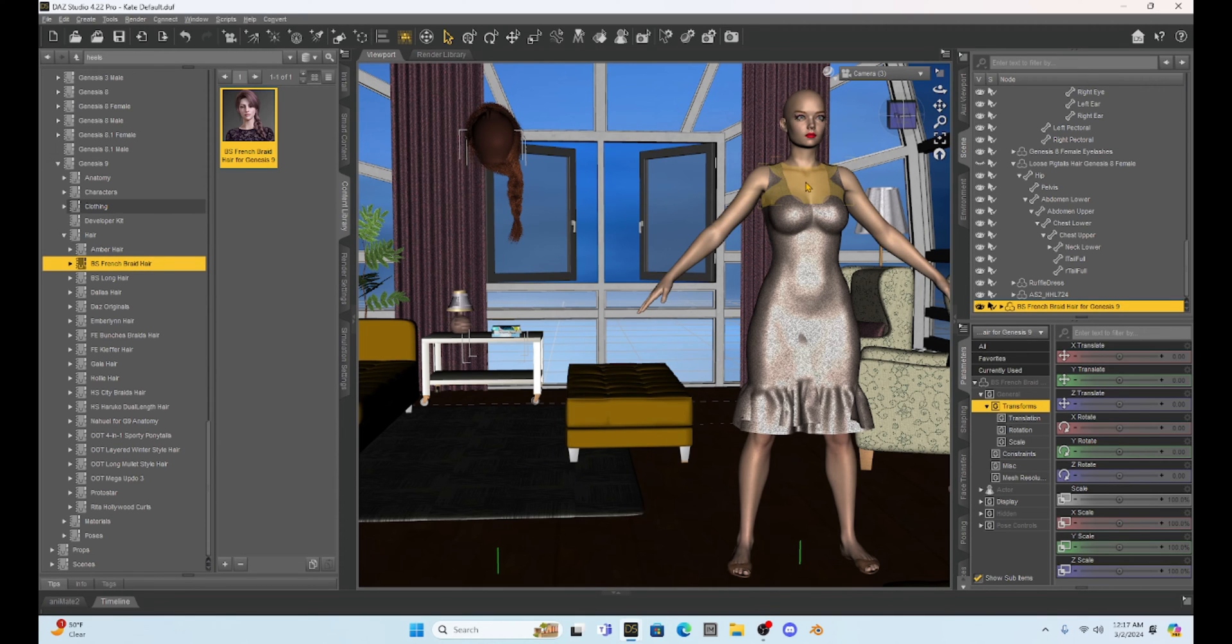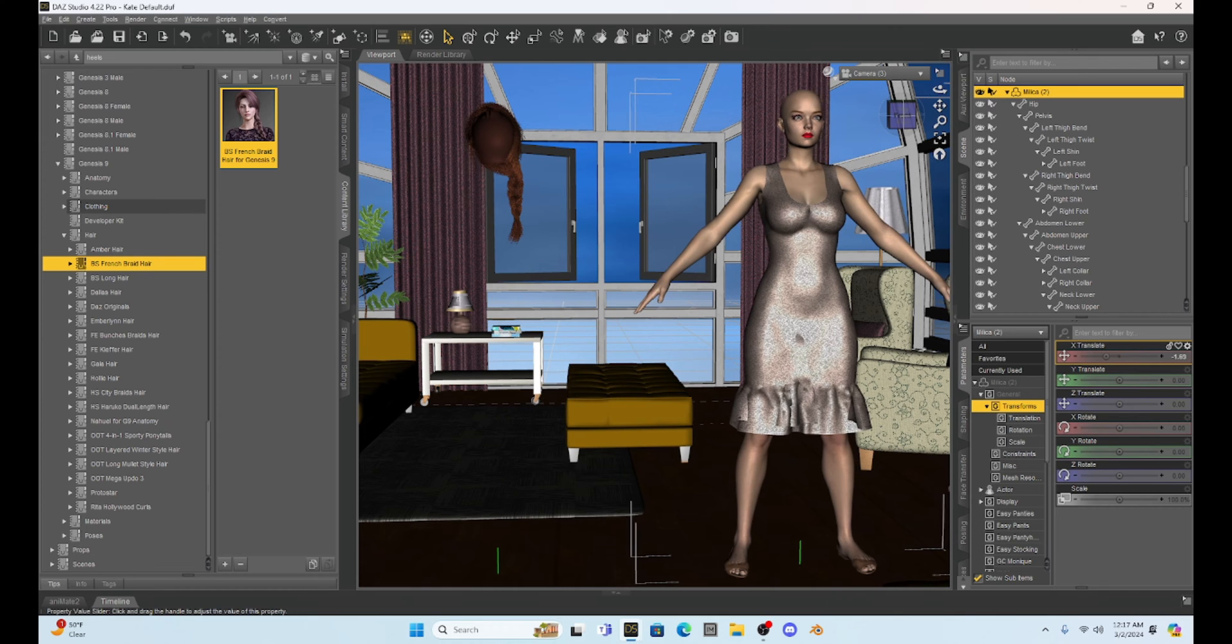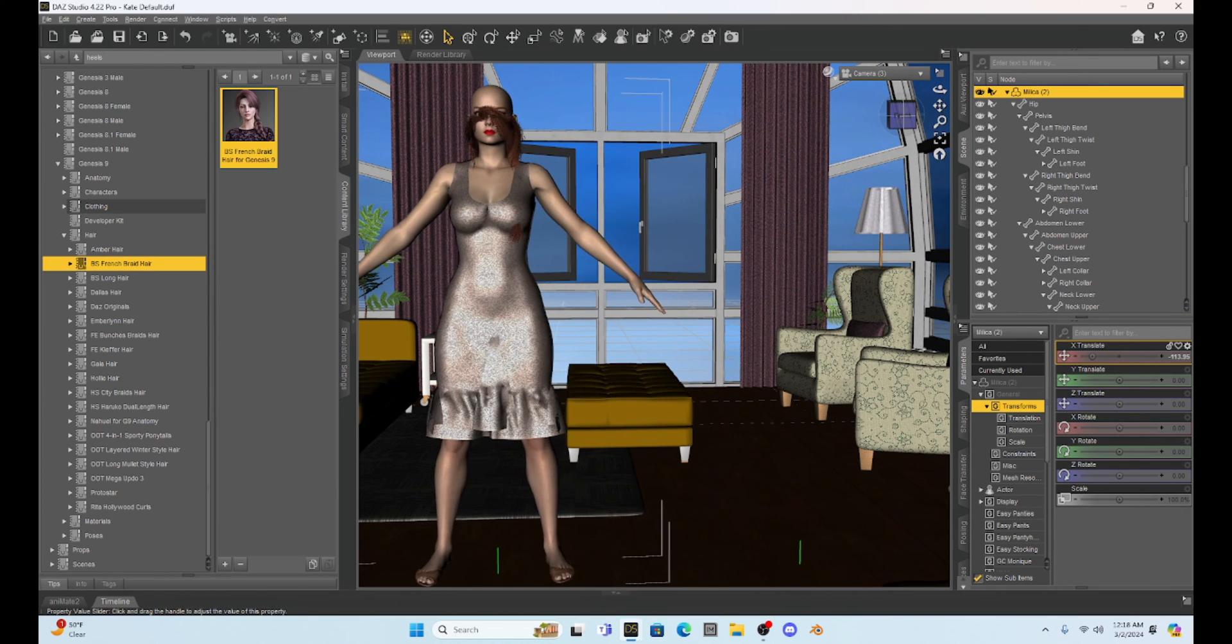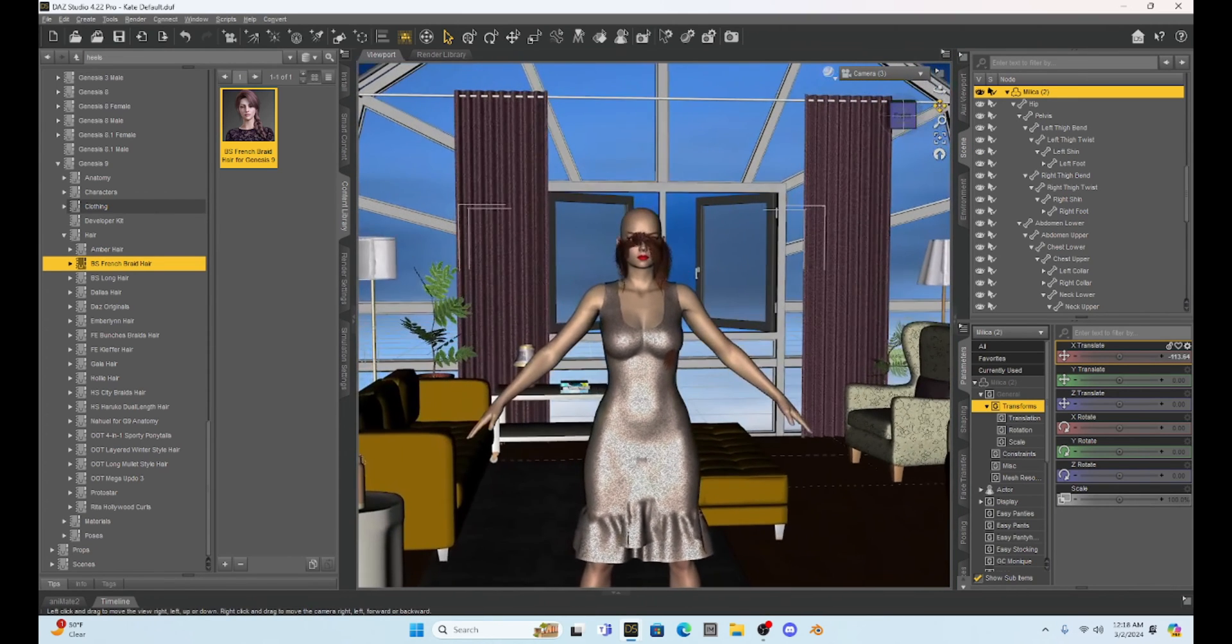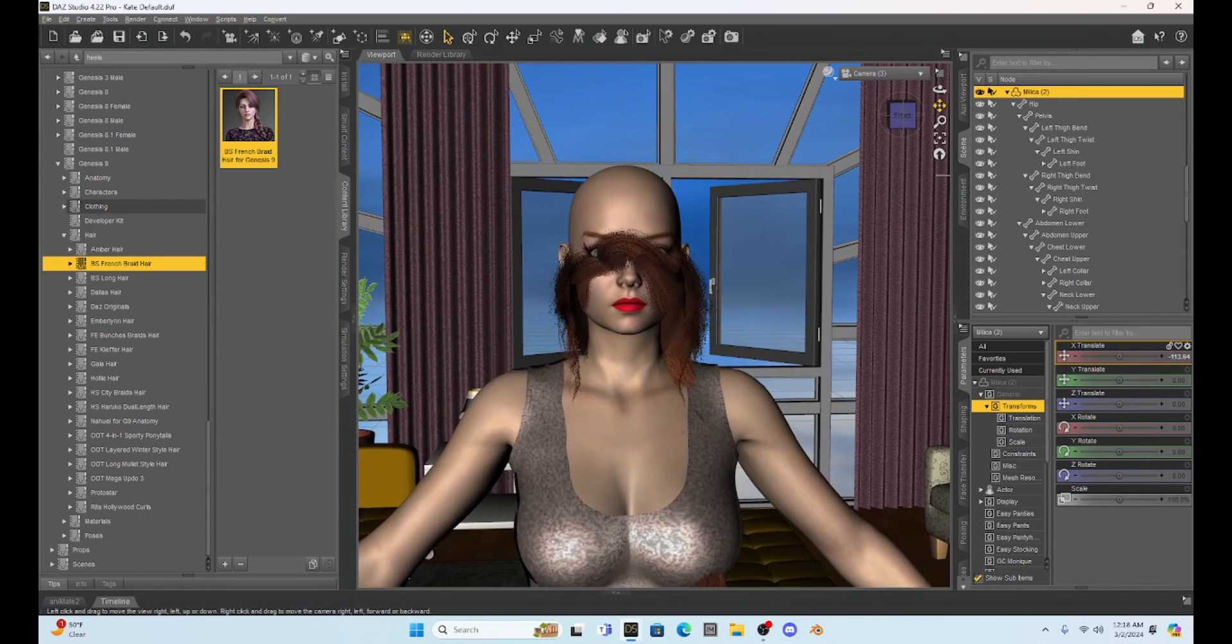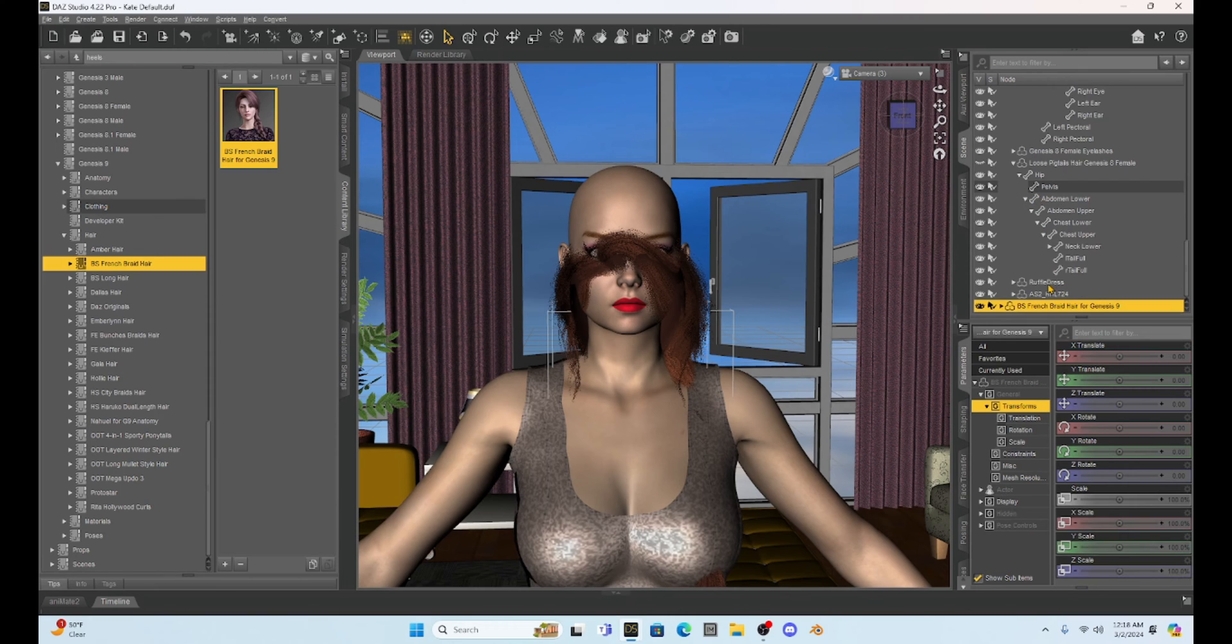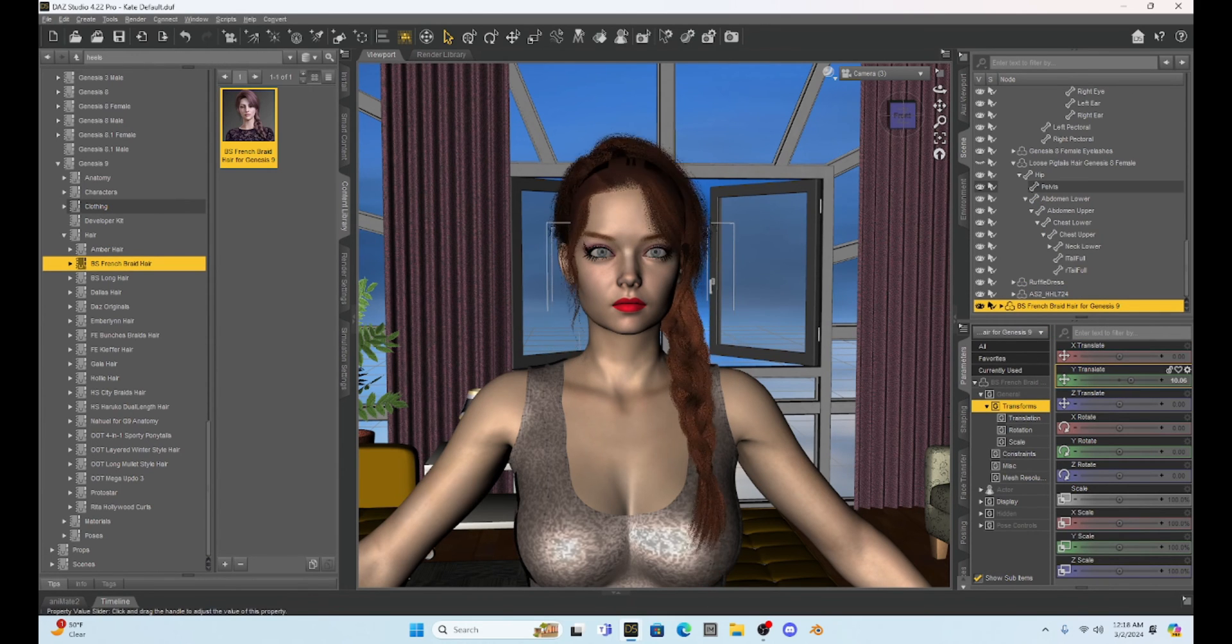So the first step I'm going to do is select Milica and move her over to where the hair ended up. And then let's zoom in to her cute face. Now I'm going to select that hair and adjust it so that it's correctly on her head.